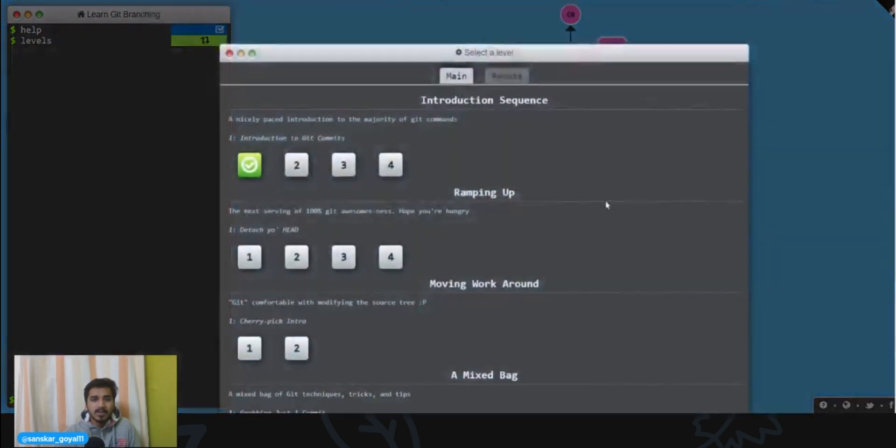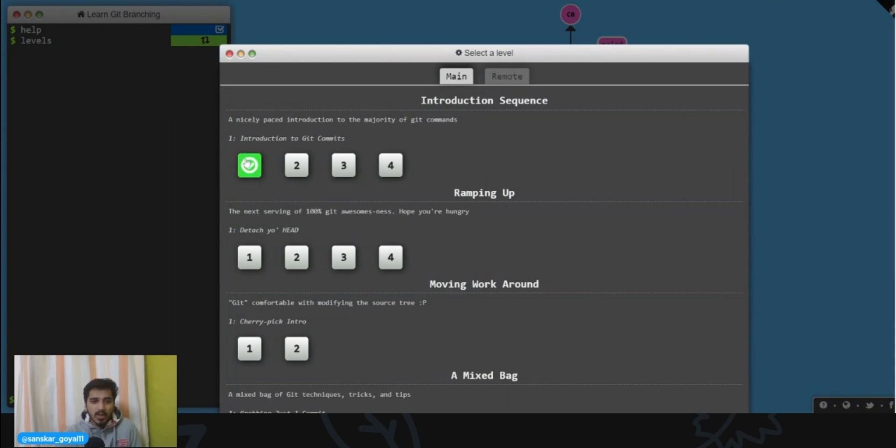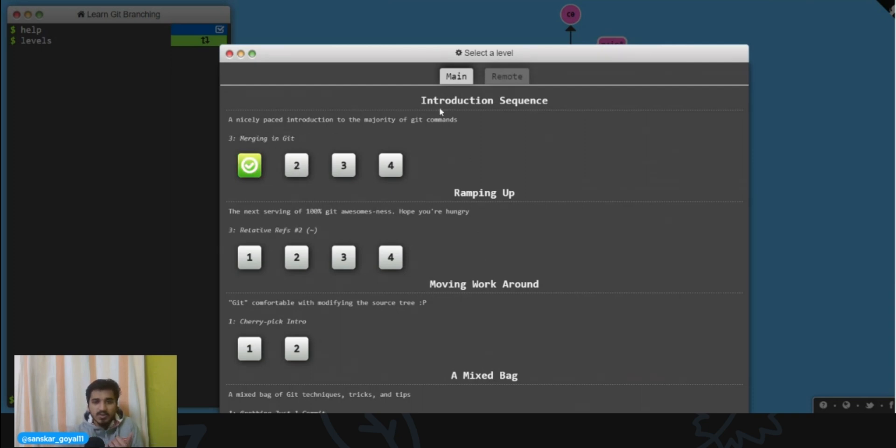Then this asks you about your level with git. So let's say you're a complete beginner, you can go to Introduction to Git Commits. If you know about commits, you can check out the next level, that's branching. You can see Introduction Sequence, Ramping Up, Moving Workaround, A Mixed Bag, Advanced Topics.